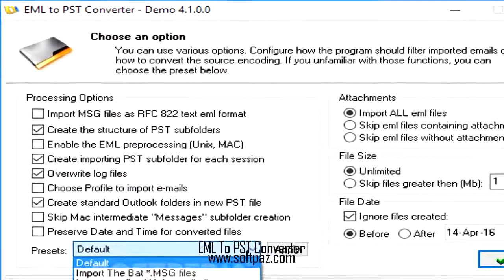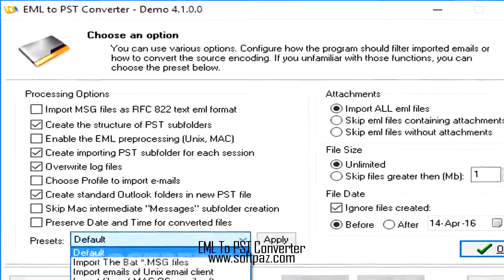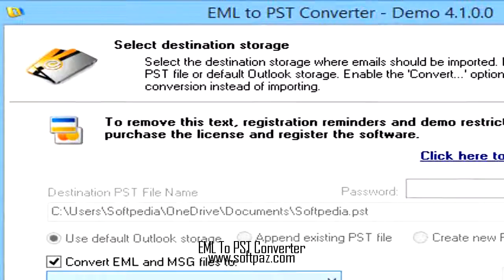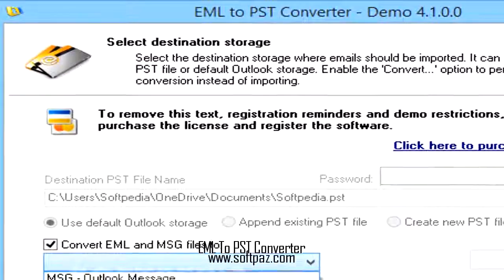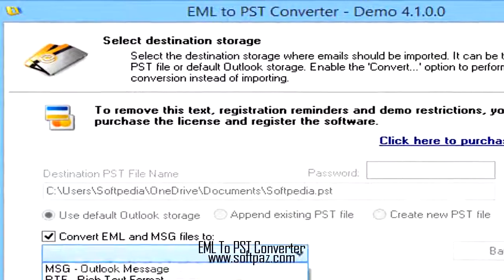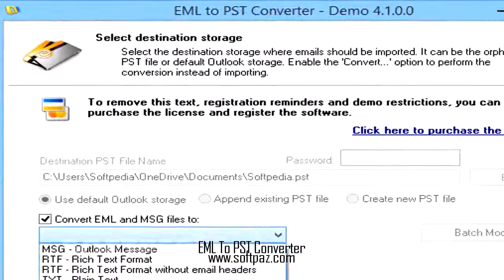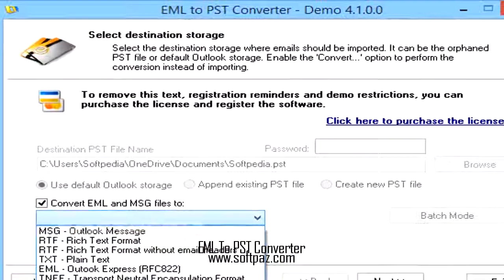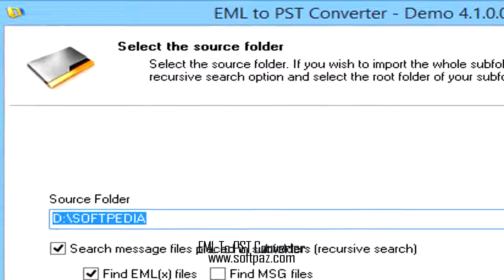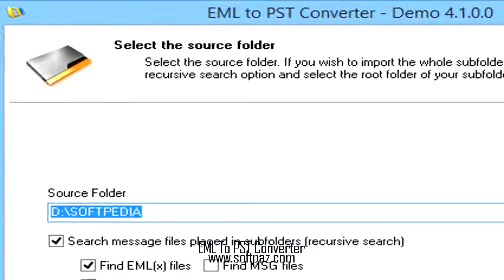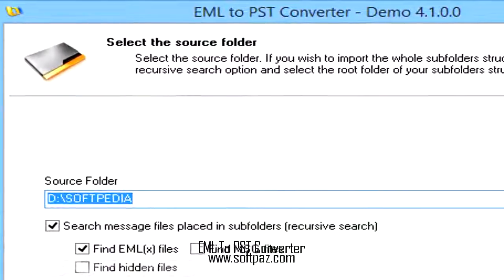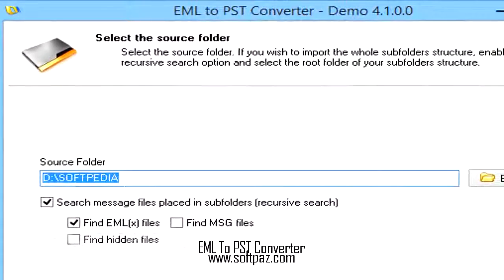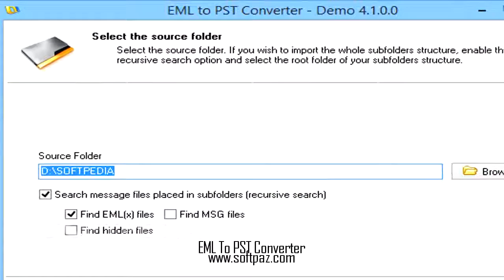Next, you need to specify the location of the source folder. Data stored in subfolders can also be processed as long as the recursive search option is enabled. Once the application detects the source emails, you can specify which ones you want to export to another format.